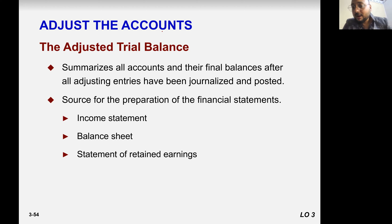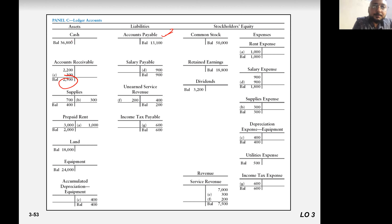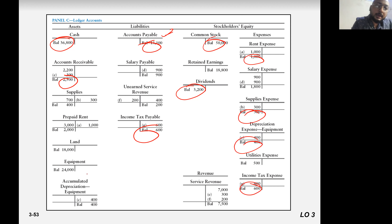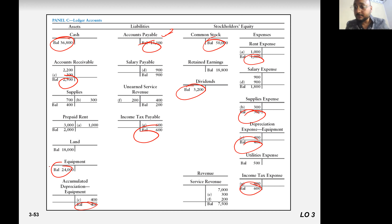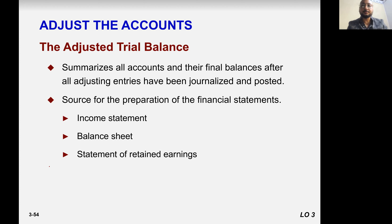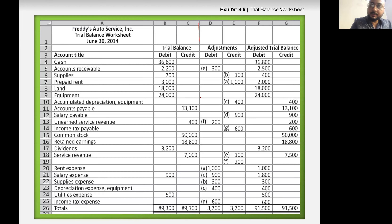So now, the adjusted trial balance. All of these balances will be written down to or added to the trial balance. We previously made the unadjusted trial balance, and now we are adding all the new stuff from the adjustment entries.